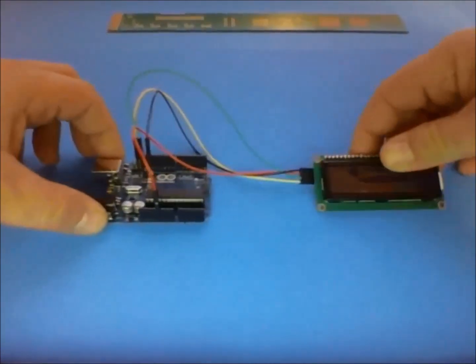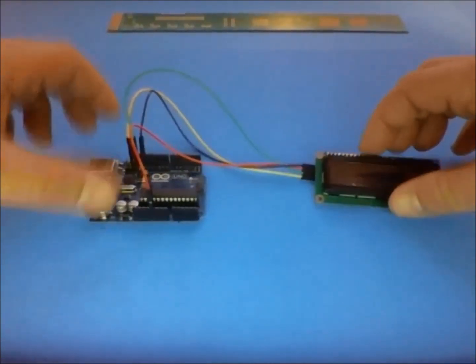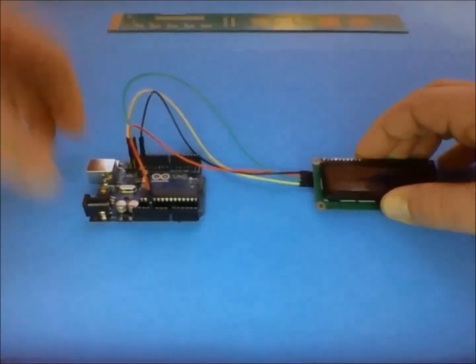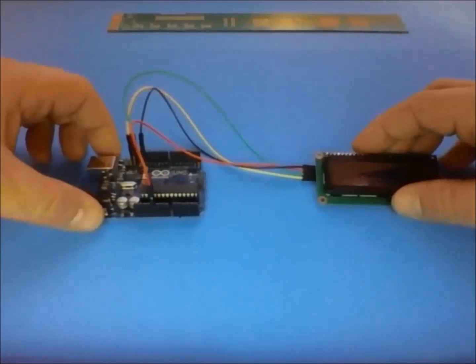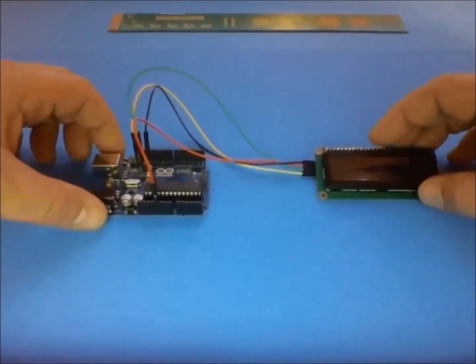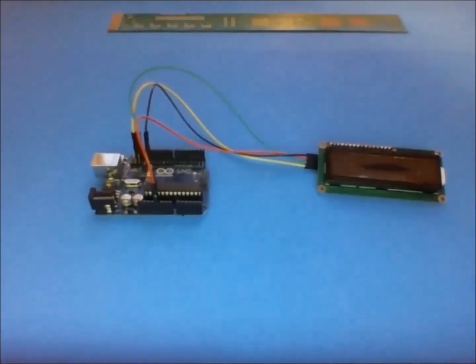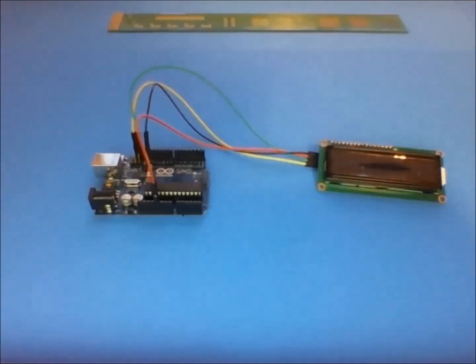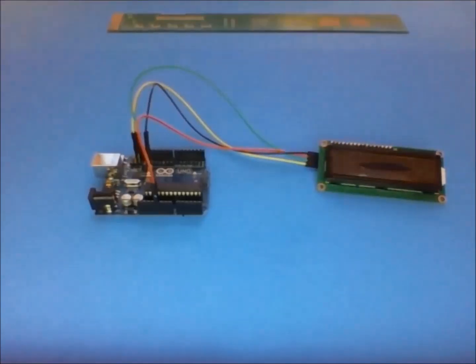There you go. It's as simple as that. Now I'm going to load up my sketch, write it up and we'll get this working.